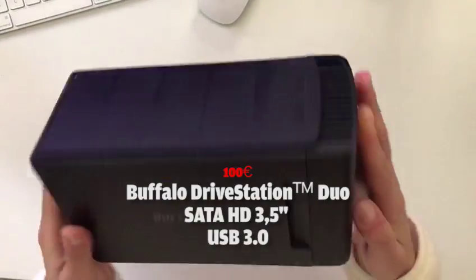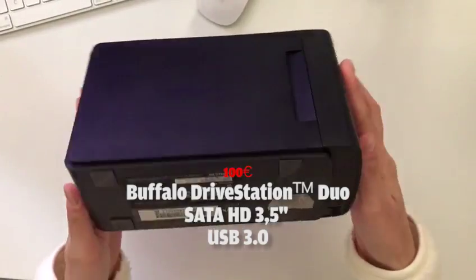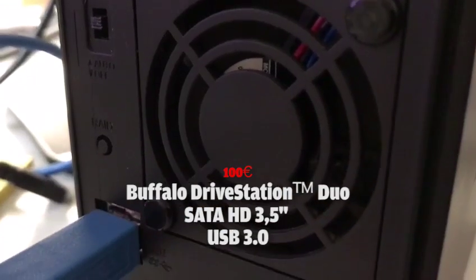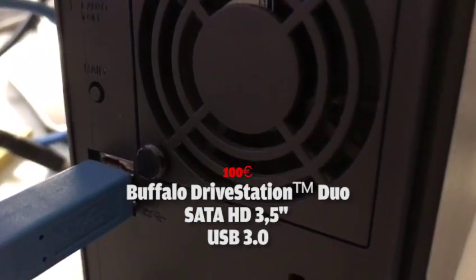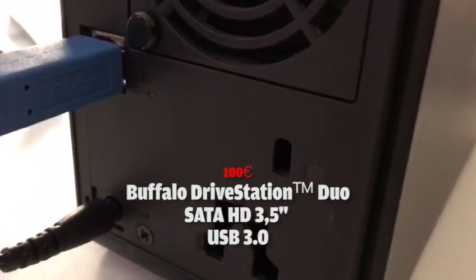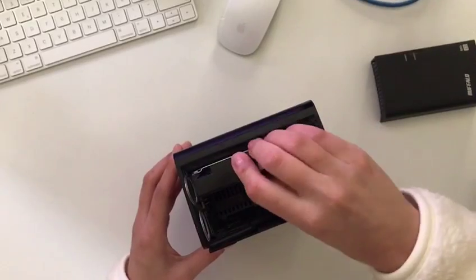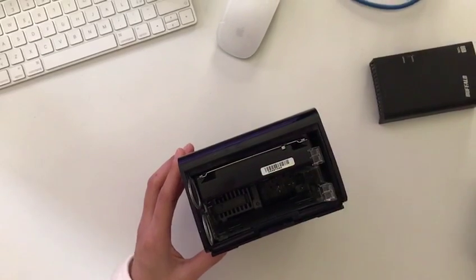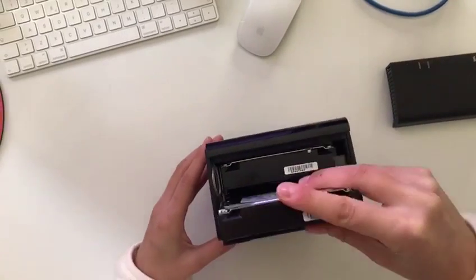I'm going to use the Buffalo Station NAS. We start with the Barracuda.